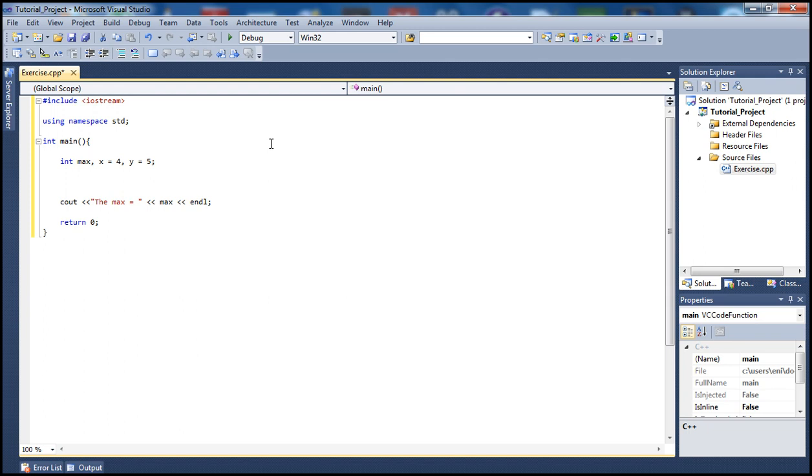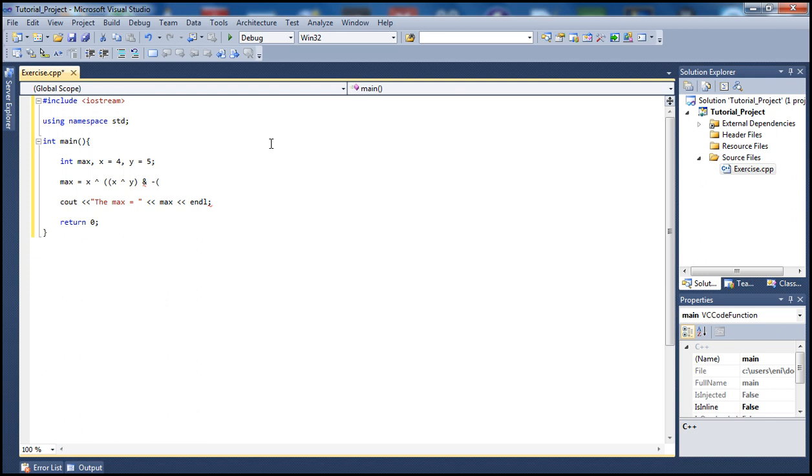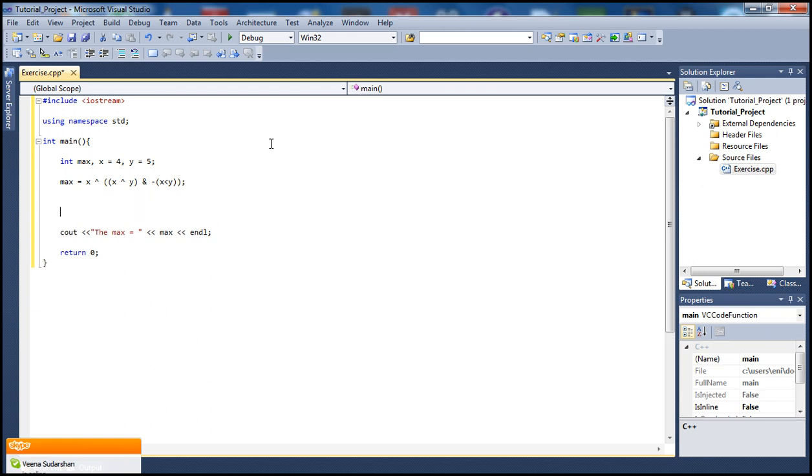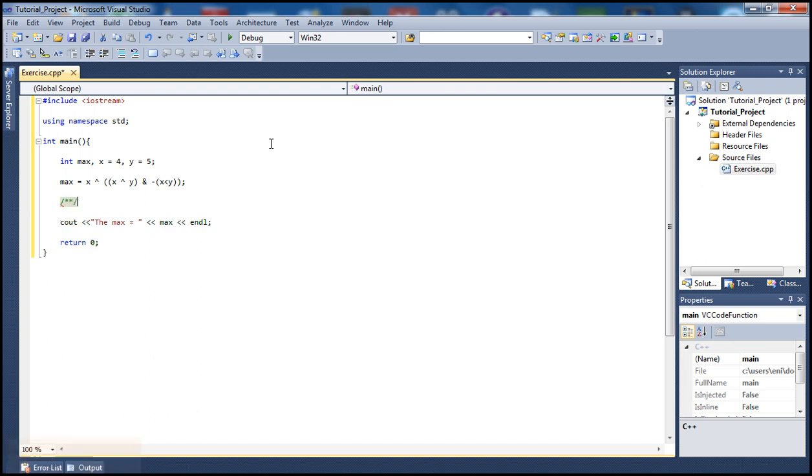How do we find the max? Let's set max equal to x XOR - that's our XOR gate - and here we have x XOR y, and then XOR again, so we are XORing x and y, then using an AND gate to combine them with x less than y. So this is how we find our max. In our previous tutorial we showed how to find the min.